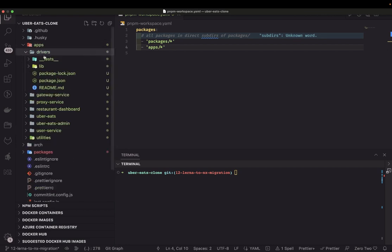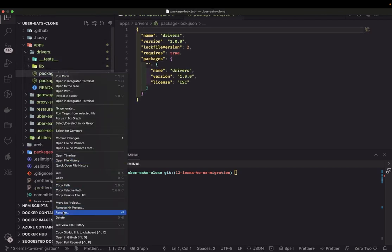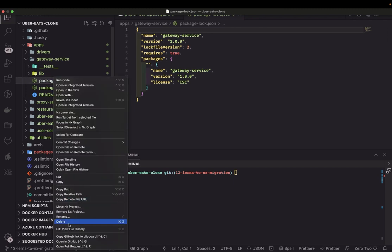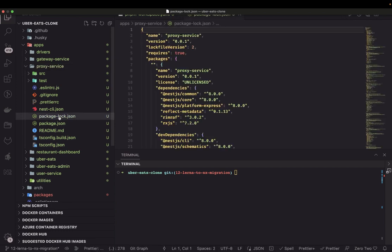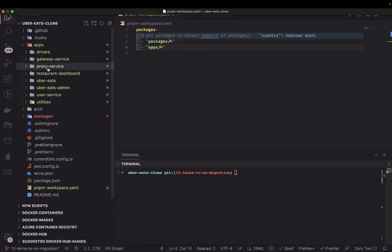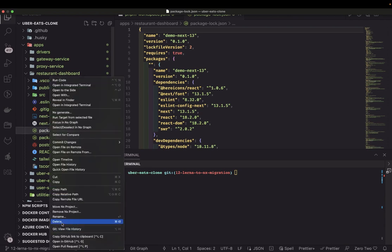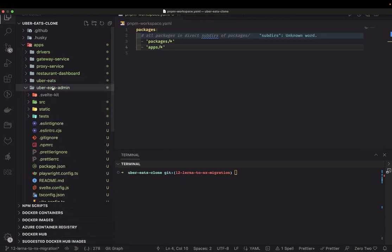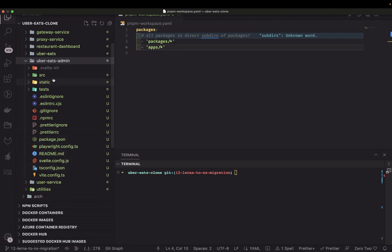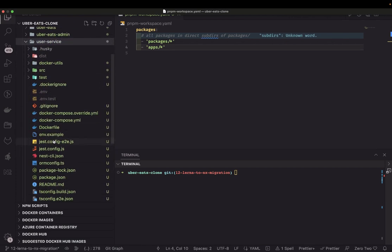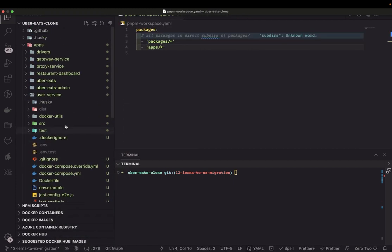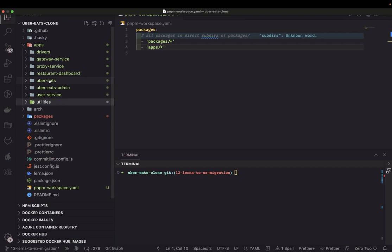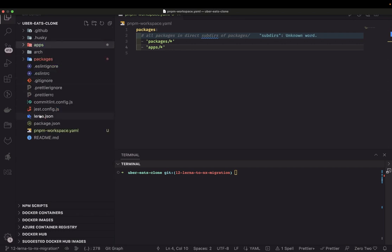I'll just remove the package lock files wherever I see them — proxy service package lock file, just delete this. For the admin we don't see a lock file, so we're good. Same for user service.